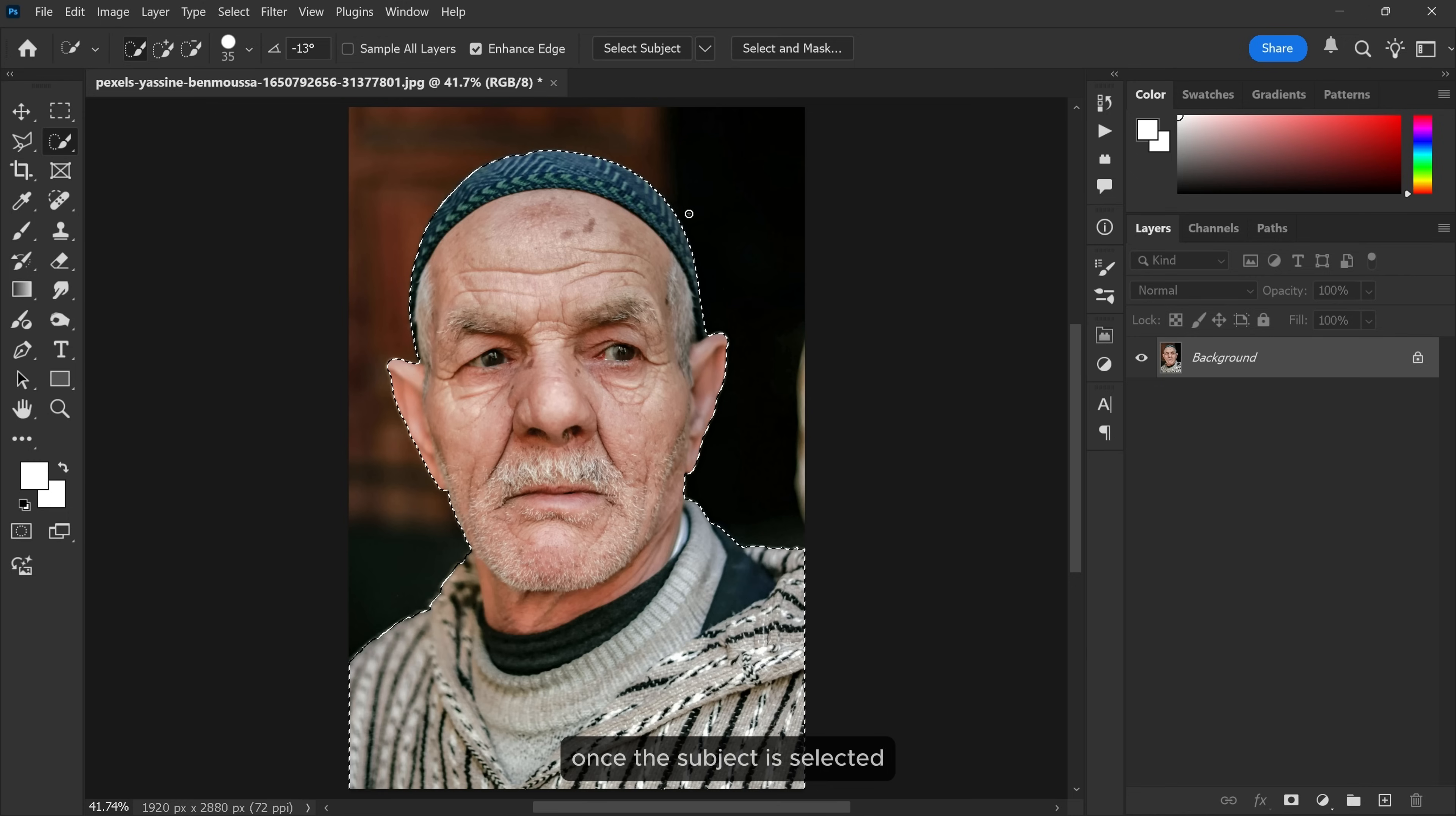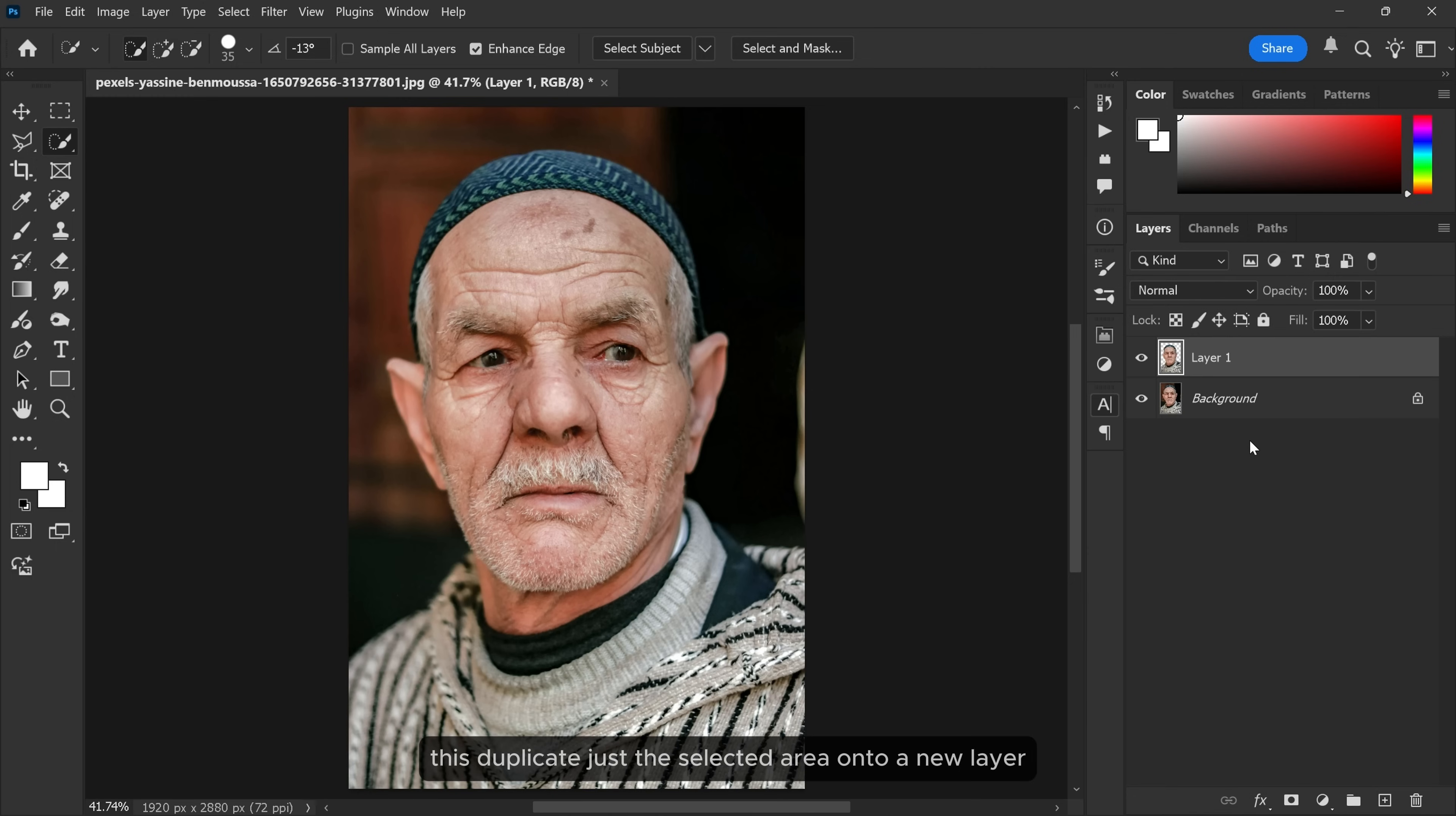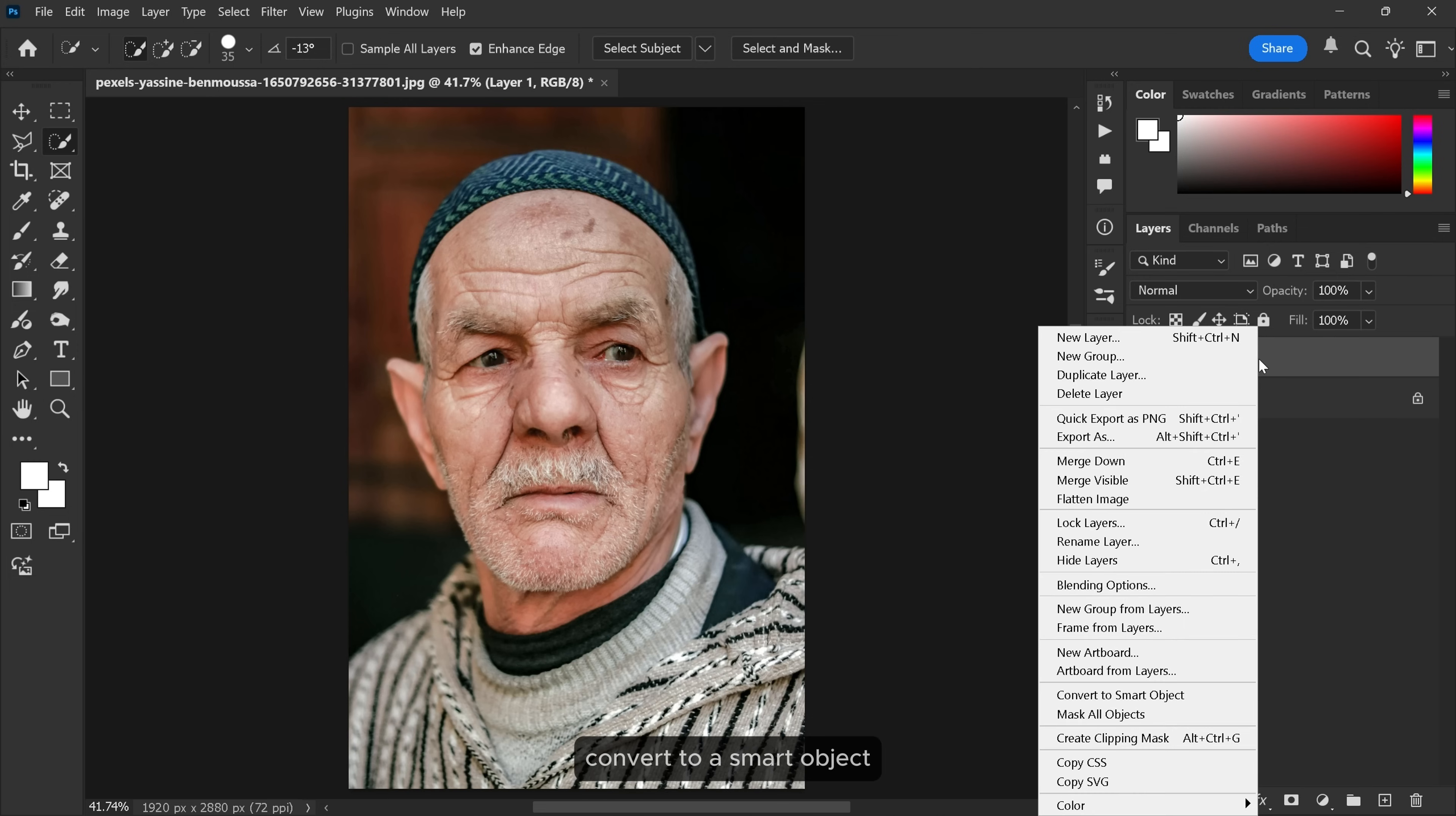Once the subject is selected, I press Ctrl and J. This duplicates just the selected area onto a new layer separating it from the background. Now right click on that new layer and choose convert to a smart object.